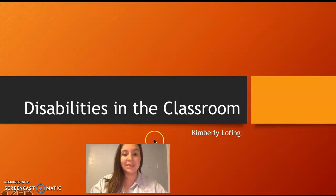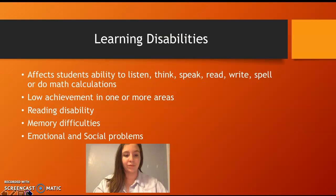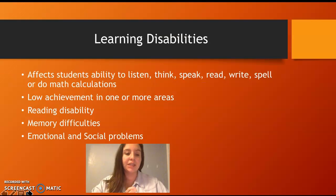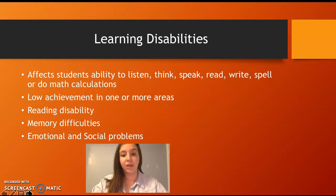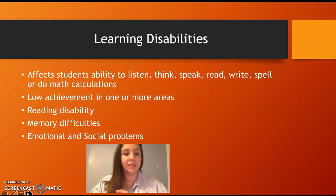Disabilities in the classroom. Learning disabilities may affect students' ability to listen, think, speak, read, write, spell, or do math calculations — affecting achievement in one or more of these areas.